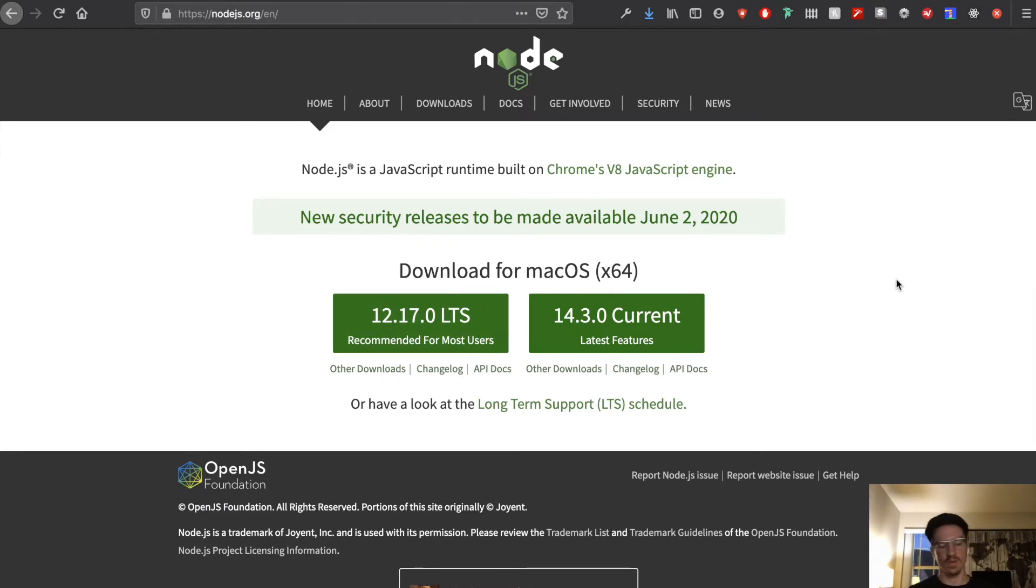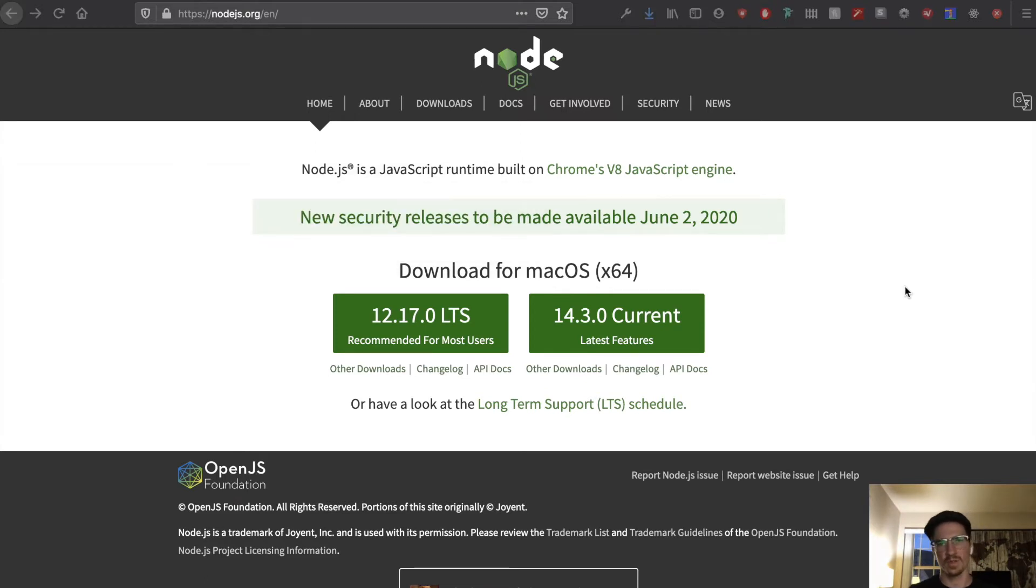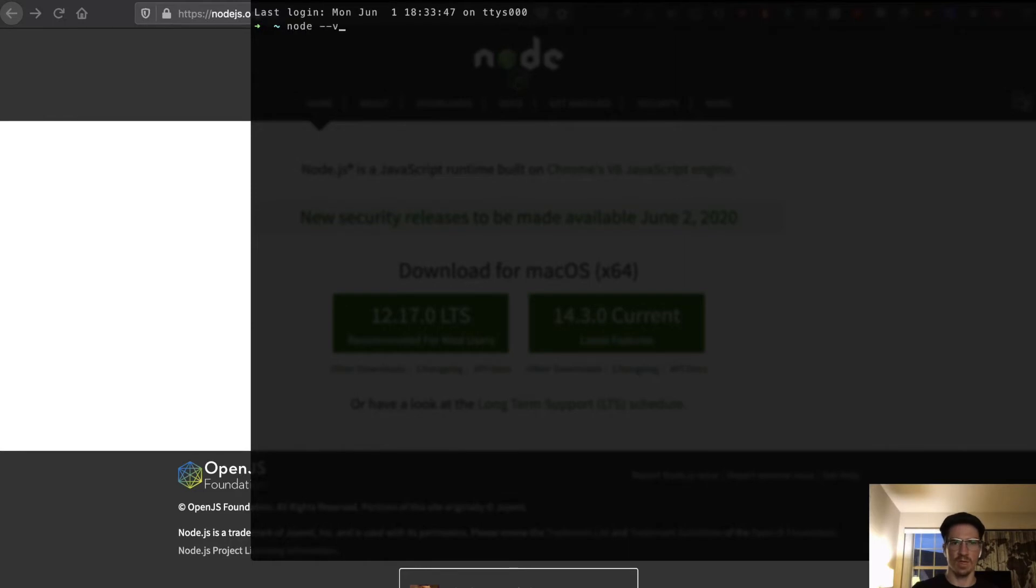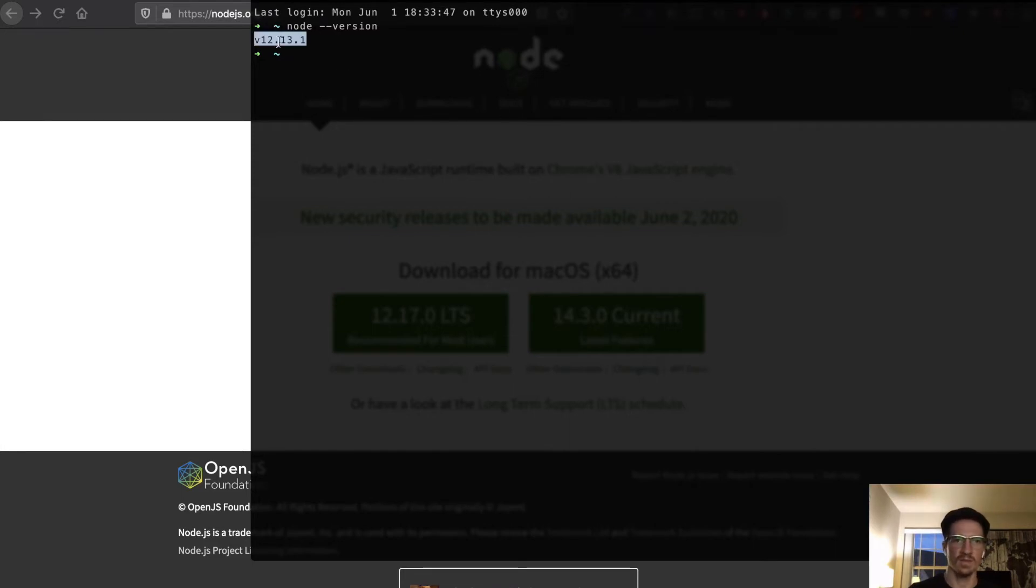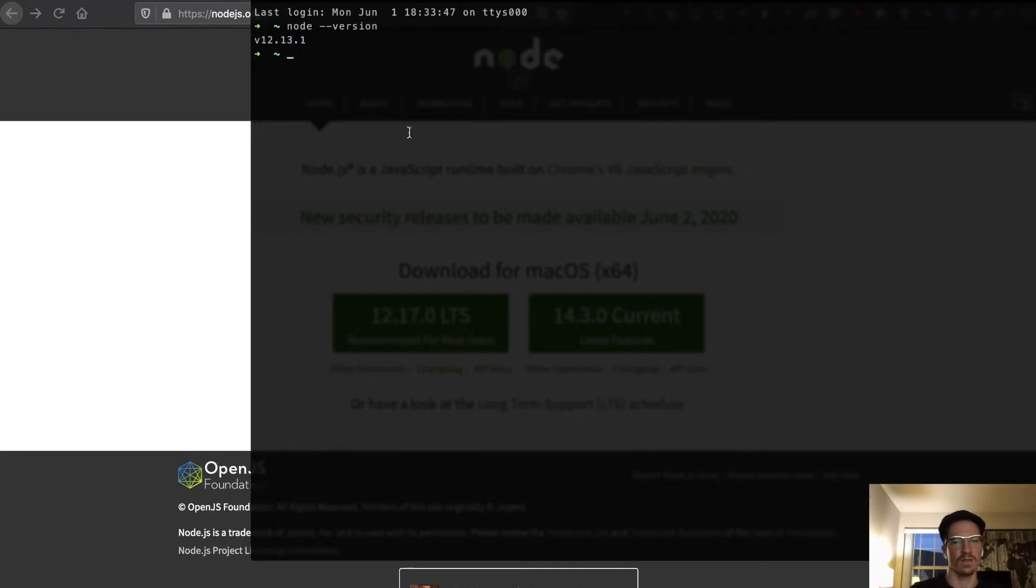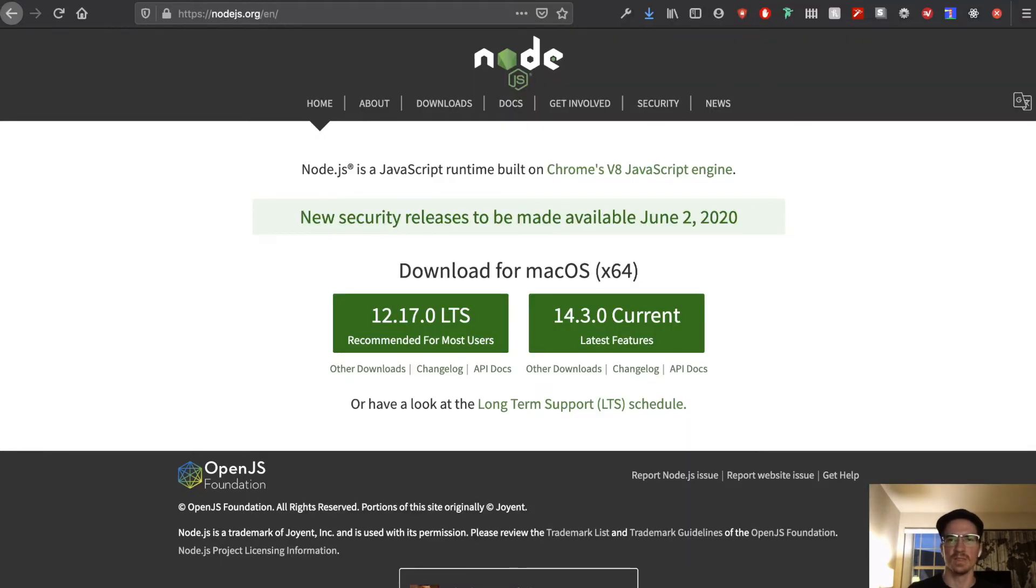To find out if you have node on your machine you can open up your terminal and you can type node --version. If you get something here then you do have it installed. If you don't then you're going to need to install it. I think if you don't have it it'll say node command not found or something like that. If you don't have it just go through the process here, it's super easy.